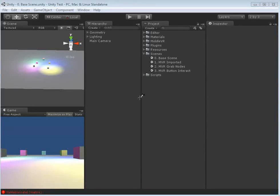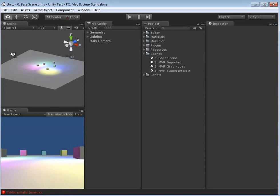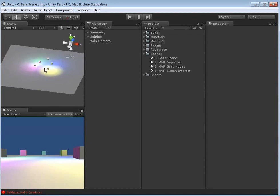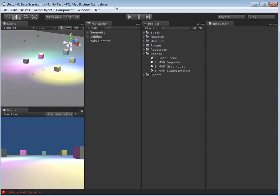Welcome to the second MiddleVR Unity tutorial video. In this video we are starting off with a basic scene in Unity, as you can see. We can pan around, zoom in, and we've got a couple of objects here.